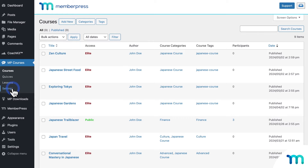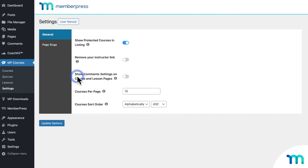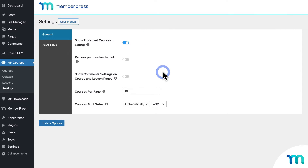MemberPress course-related settings are easier than ever to access under MP courses. Here you can customize how your courses work and what's shown on course pages. So if you're an existing MemberPress course user, your current settings are all set up the way that you had them, but they've been moved right here under MP courses and settings.